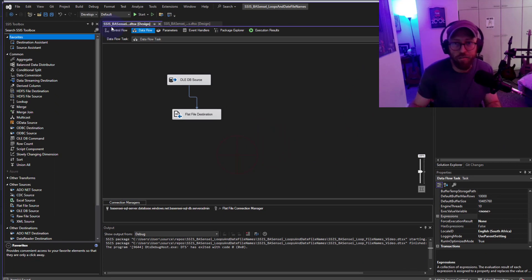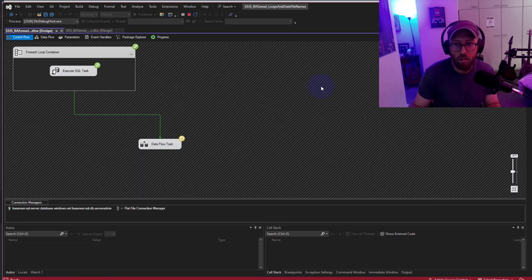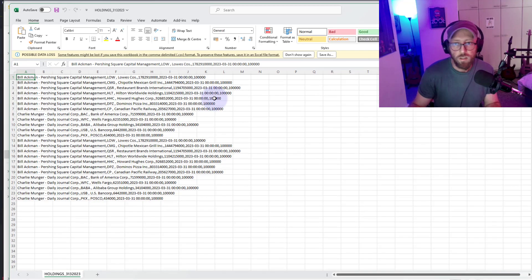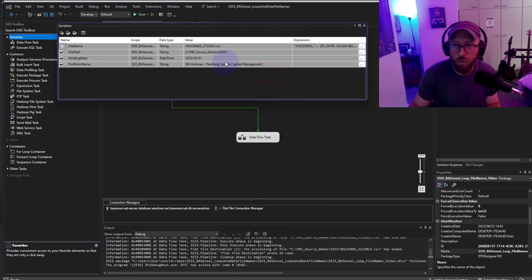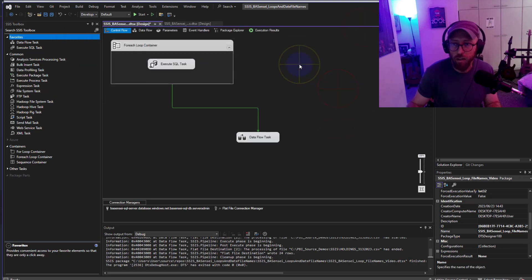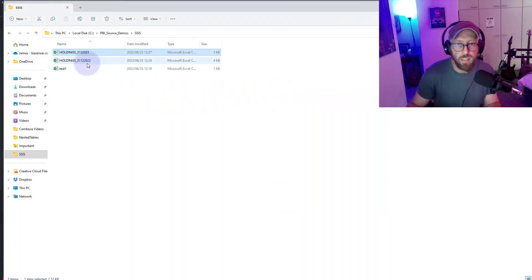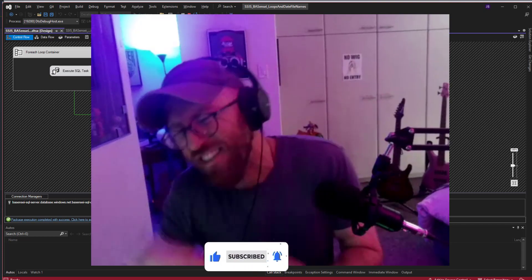Let's quickly run this. If we look at the folder — there it is! Opening the file, there are all the holdings. Let's try another one — running it for December 31st by changing the variable to 31/12. Running it again, and there's the December file in the folder. So there you have it — I hope this gave you some insights. Cheers, BA sensei signing out.